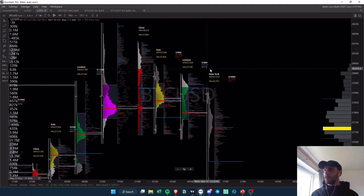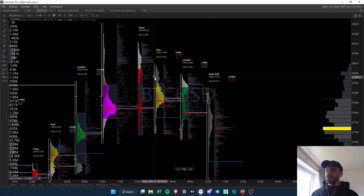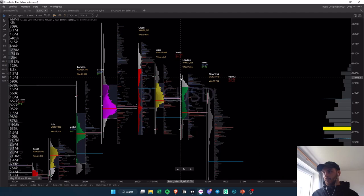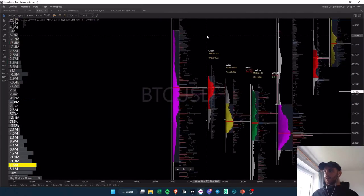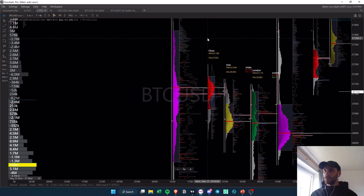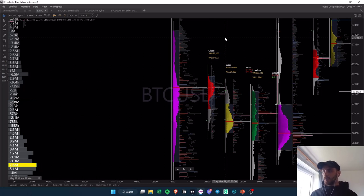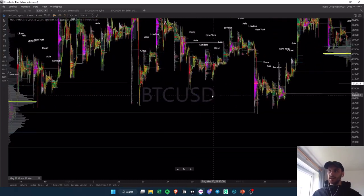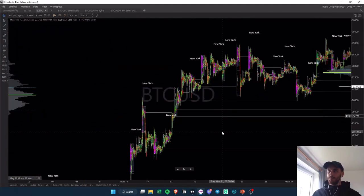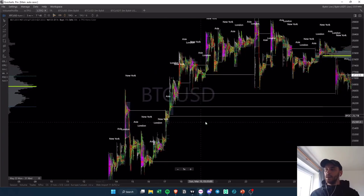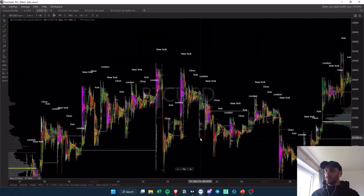A quick example: you have Asia from 1 a.m. until 7 a.m., then London from 7 a.m. until 12, then New York from 12 until around 9 p.m. market close, and then a closed session from 9 until 1 a.m. when Asia starts again. The session naked point of controls are very different from the daily ones.